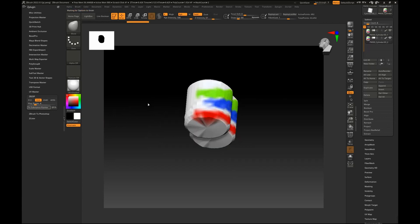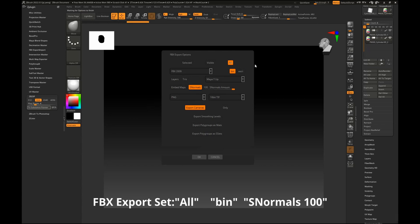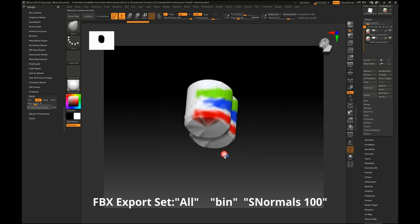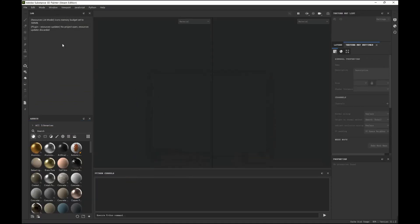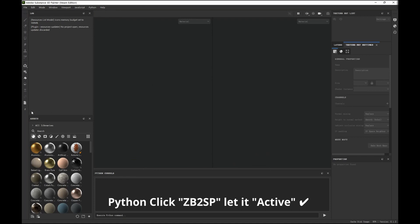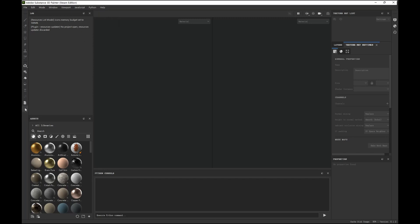You can see — if you want to open the FBX for import, please set all bins as normal. Then open Substance Painter, click the pencil, and click 'ZBrush' to assign it as active. You can see the Z icon — SP connects to ZBrush.